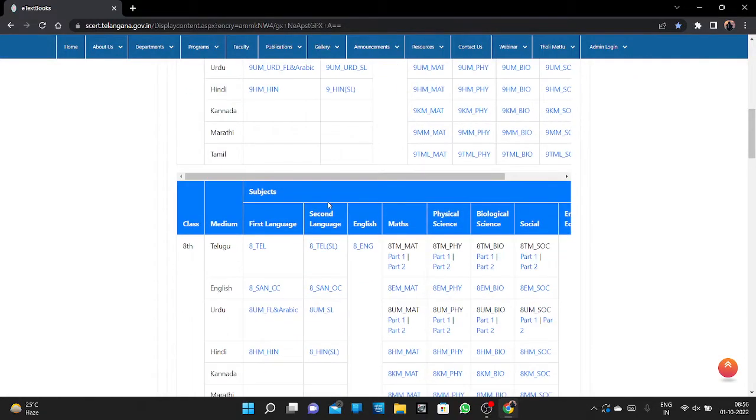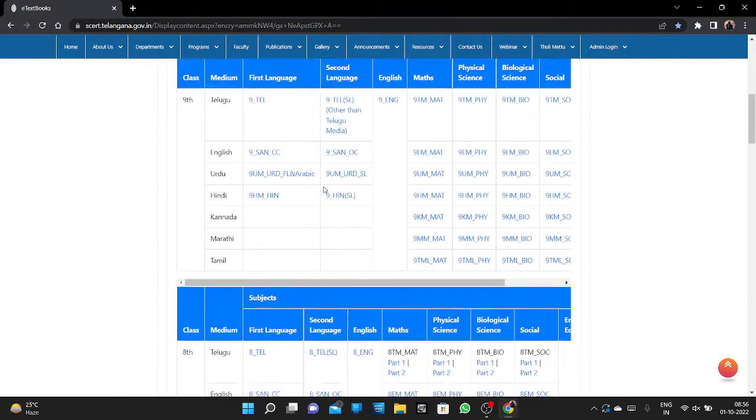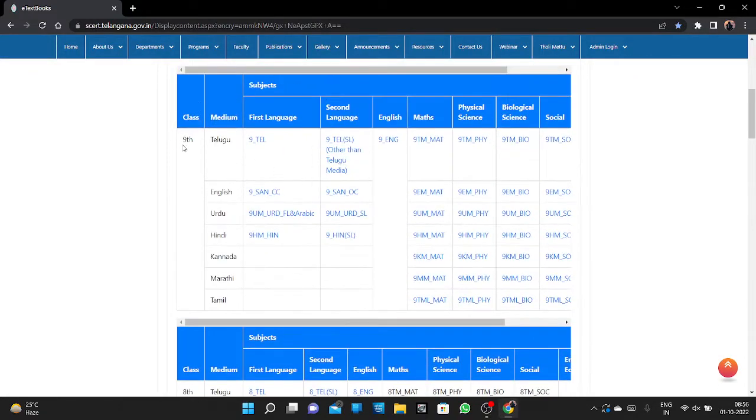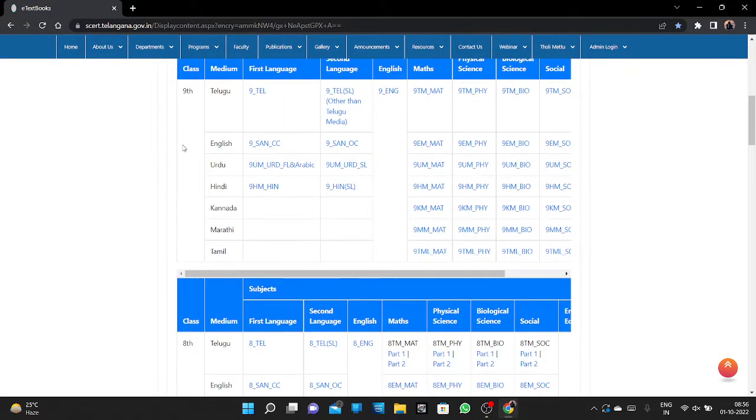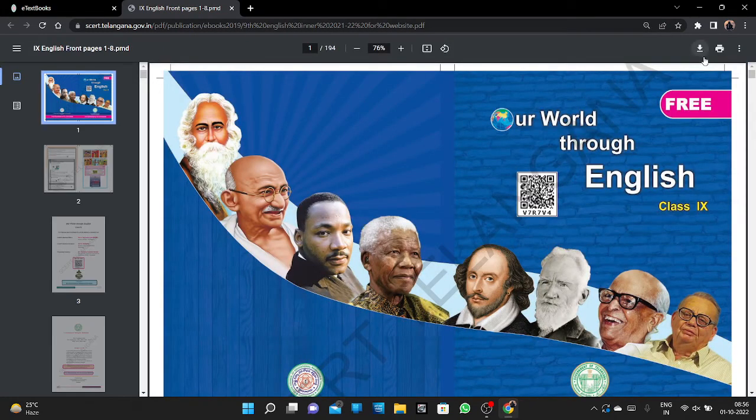After opening that, you can download whichever book you want. Suppose I want to download ninth class English. Here you can see this. If you click on that, it will open. Here you can see the download option - click on that.